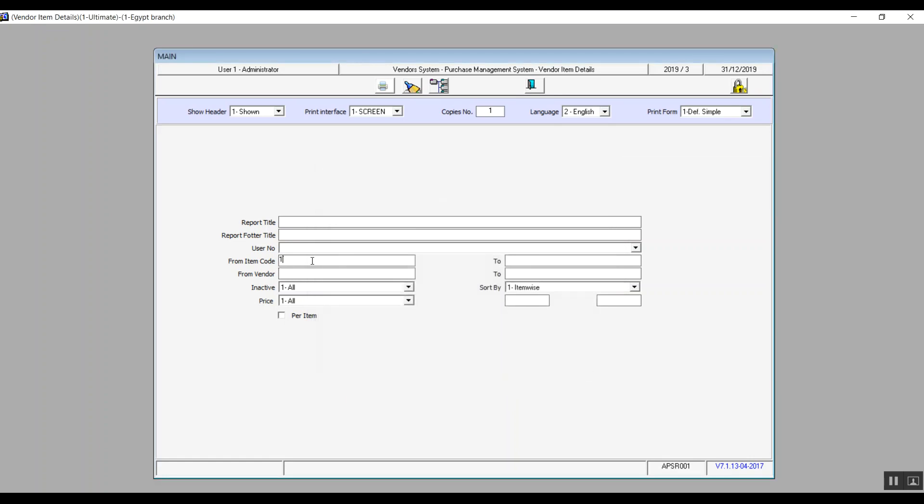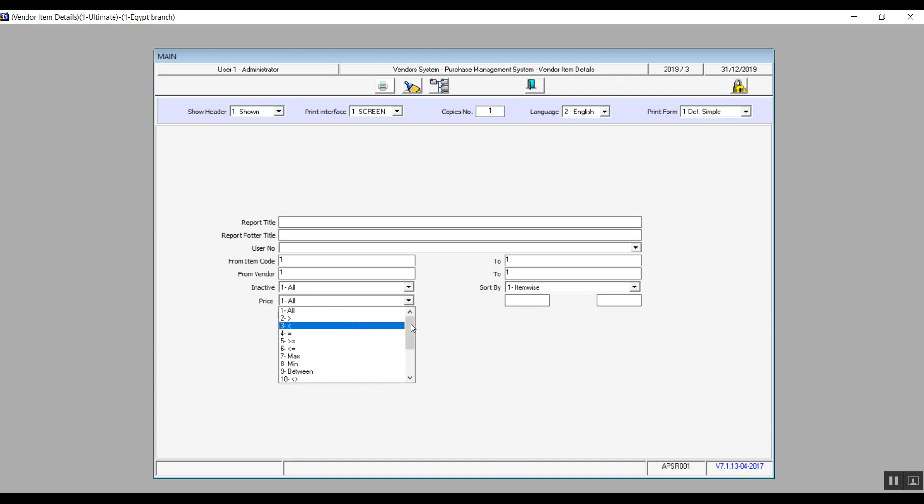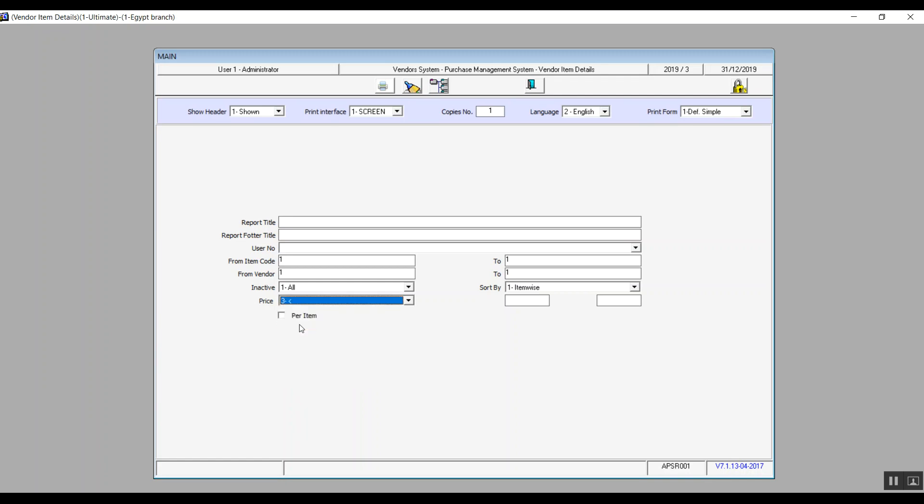Everything we just said is pretty much similar to all of the report screens we've went through before. The difference here though, or what is new, is that we can view the items that are linked to the vendors by price. So in the price drop-down menu you will find 17 options and they're all related to the pricing. If we select all, it will show you all of the prices of the items. If we select greater than or less than or any of these choices, then we're filtering the items by price, and we also determine the range of the prices from the fields on the right.